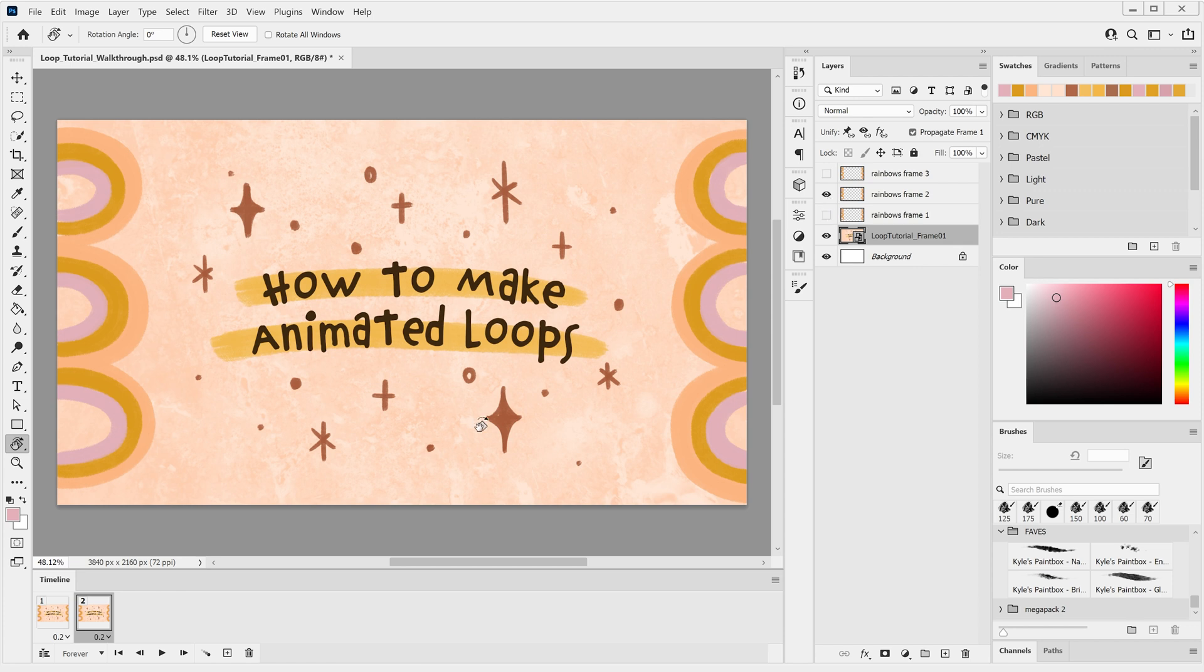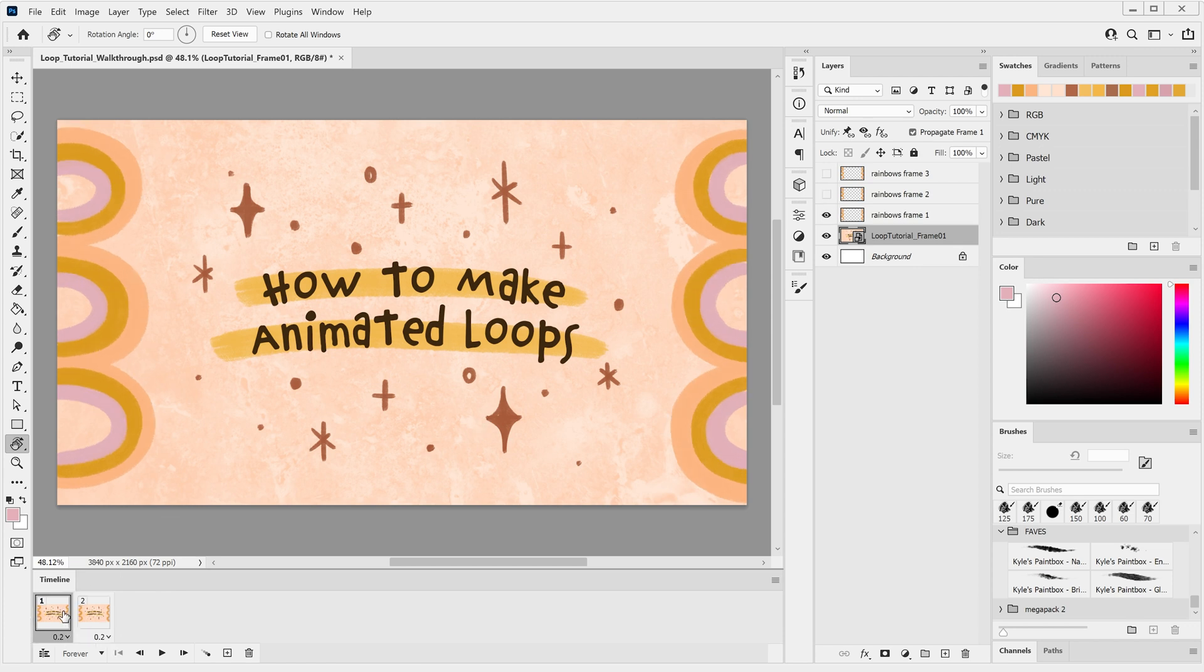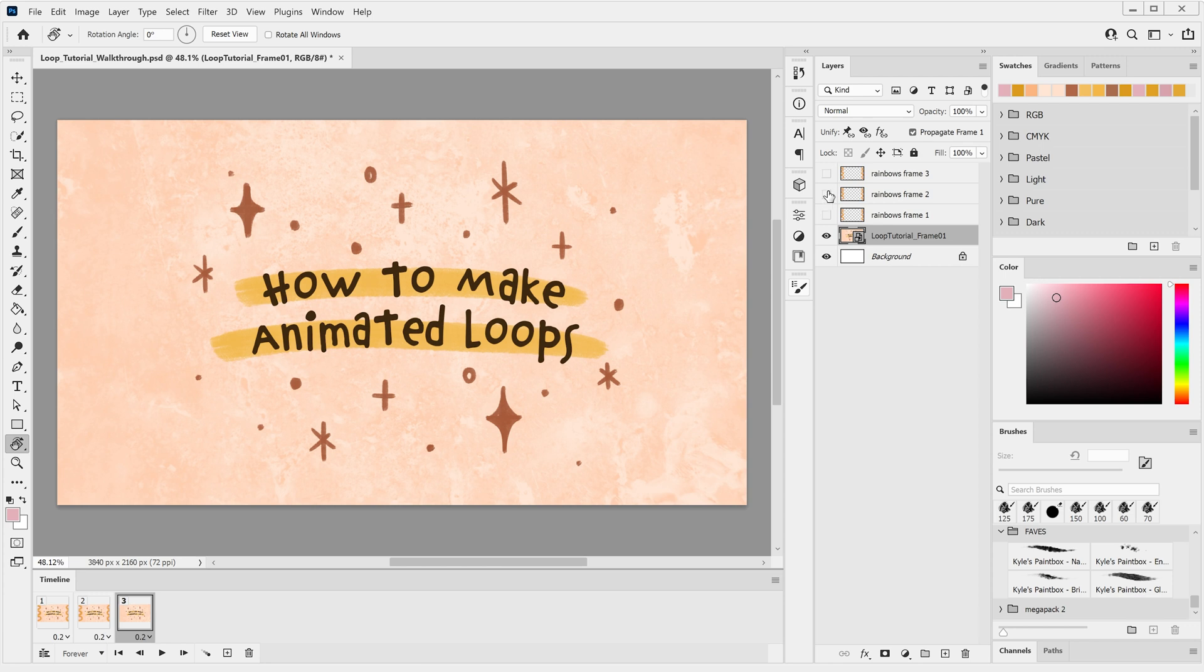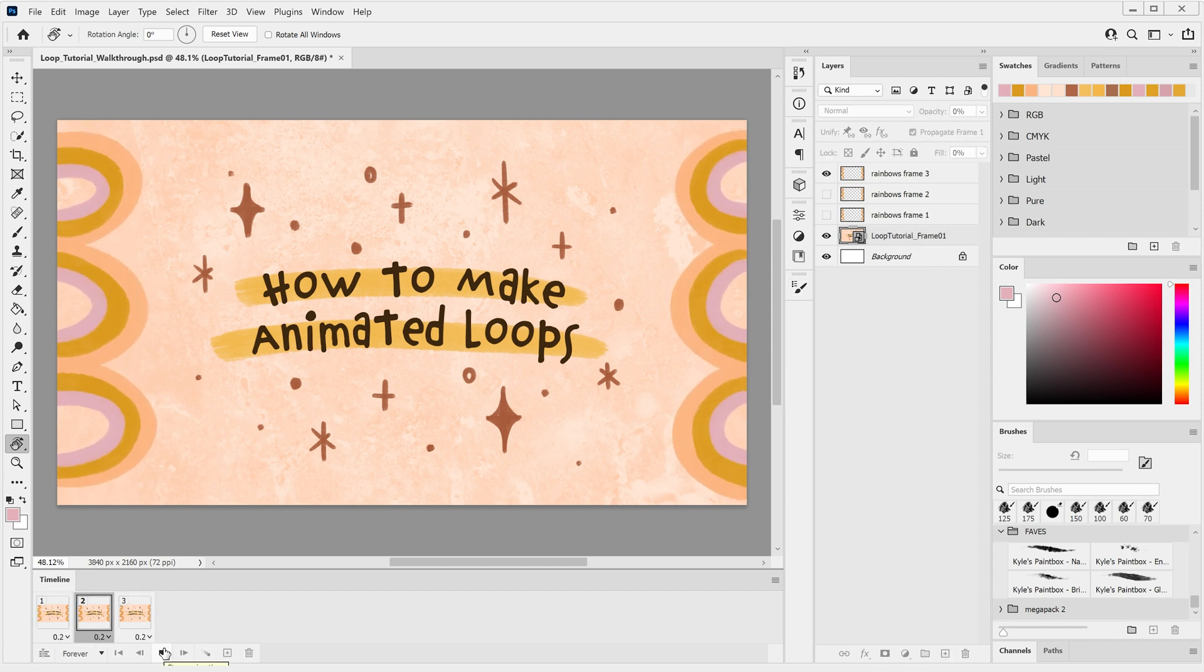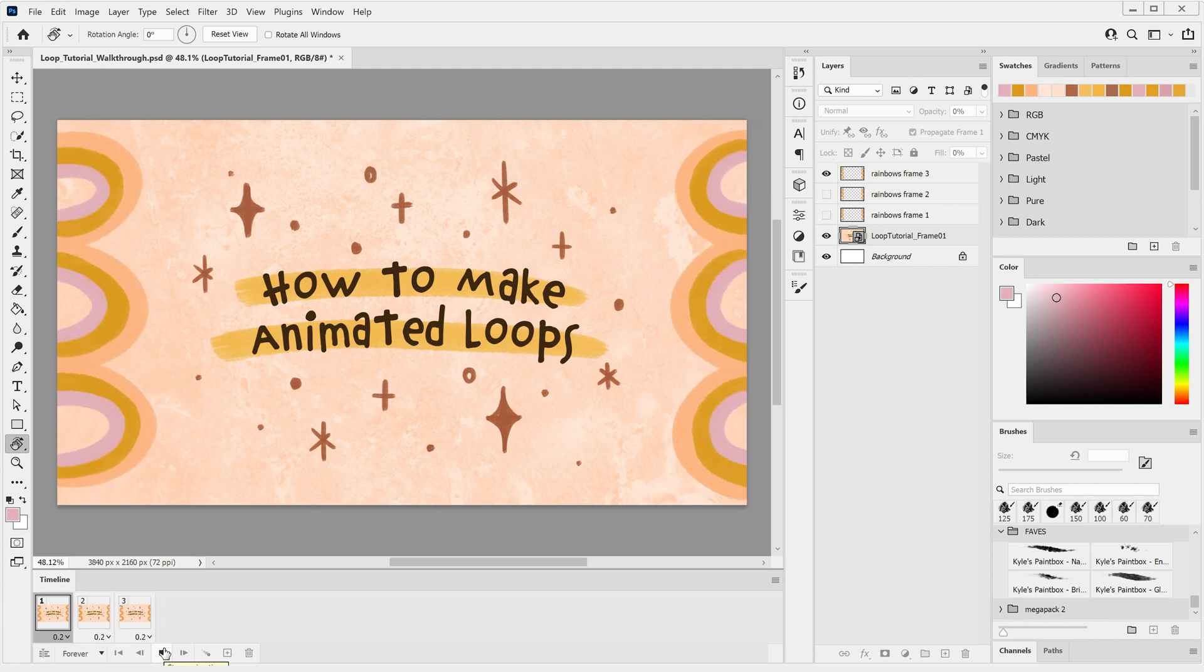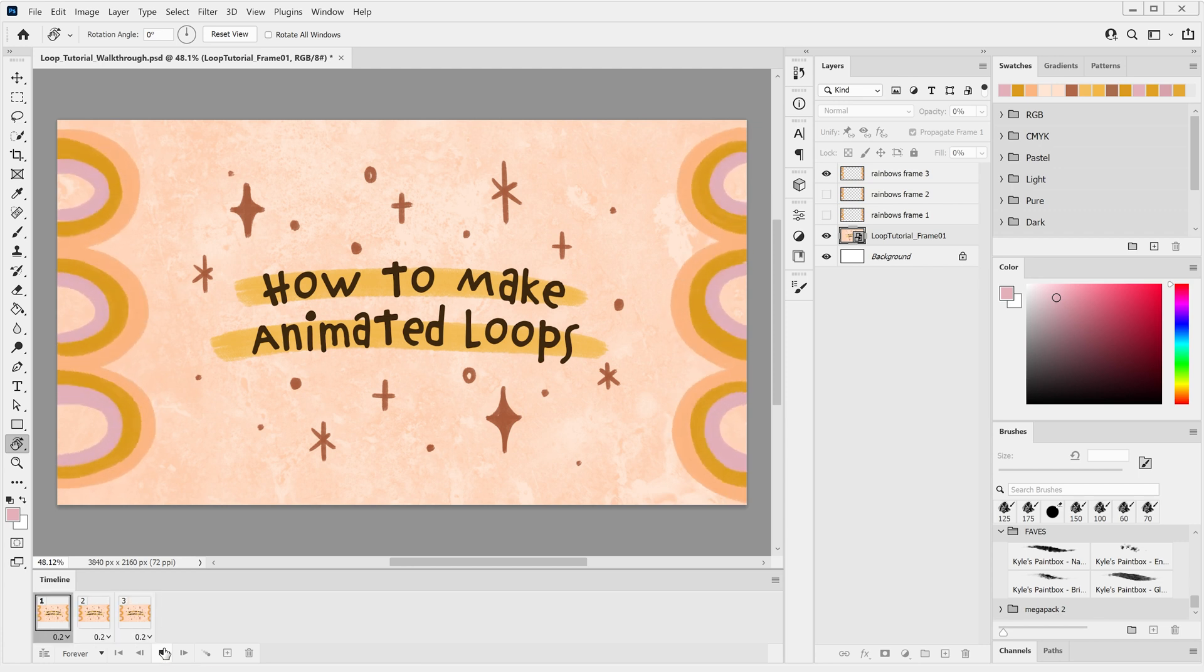We now have two frames so I'll make a third by clicking on the plus icon again and with this third frame selected, I'll hide the rainbows frame 2 layer and show the rainbows frame 3 layer. Now we have the three frames of our loop. If we click on the play button, it'll show us what our animated loop looks like. And just like that, we've made a super simple frame by frame animation.